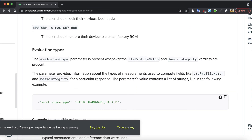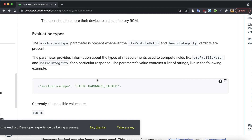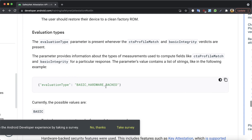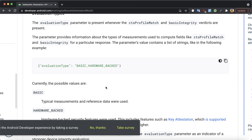The evaluation type is a property present when the CTS profile match or basic integrity verdicts are present. It tells you how the test was conducted — whether it was basic or hardware-backed. This property should only be used when you want the highest level of integrity for the device running your application, which will be a rare case. Once you use the CTS profile match to test device integrity, you generally don't need the evaluation type unless you truly want the highest integrity level possible.